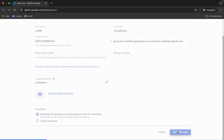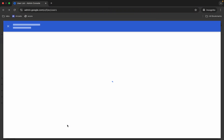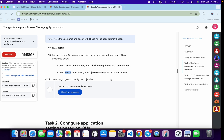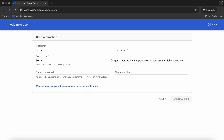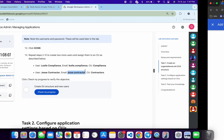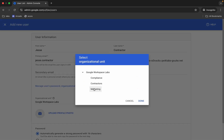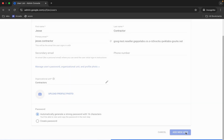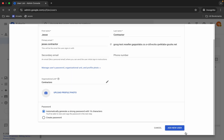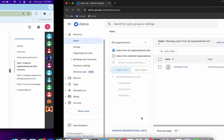Click 'Add Another User' for the third user. Paste the name, copy the last name, then copy the email address and paste it. For the organizational unit, select 'Contractor.' Once done, scroll down and click 'Add Another User,' then click 'Done.' All three users are now created.